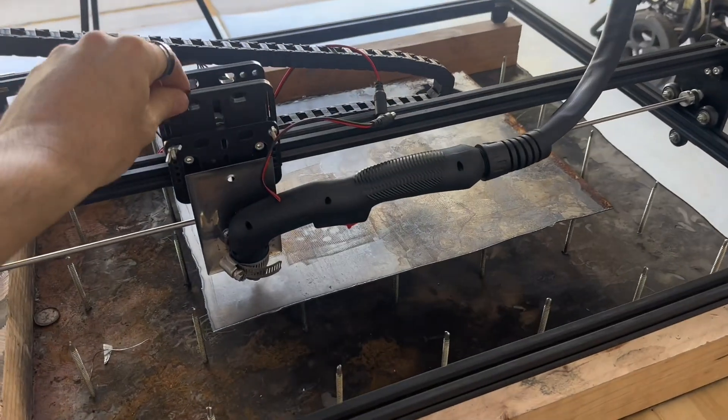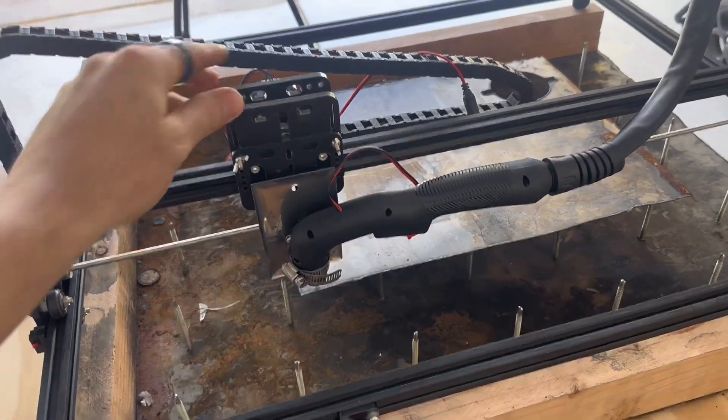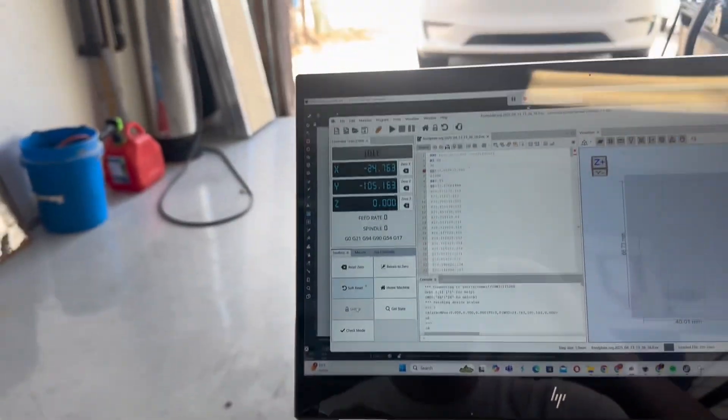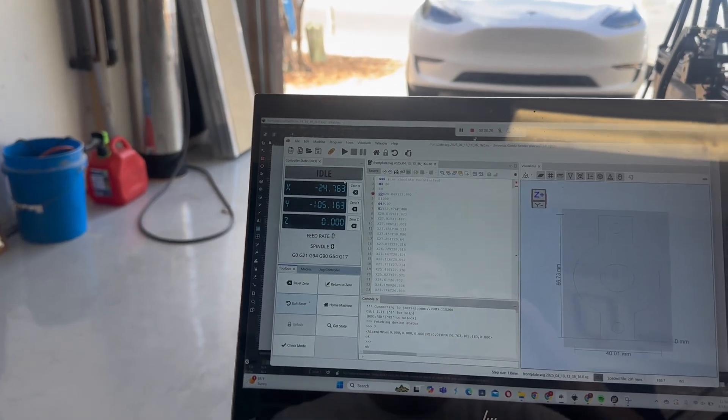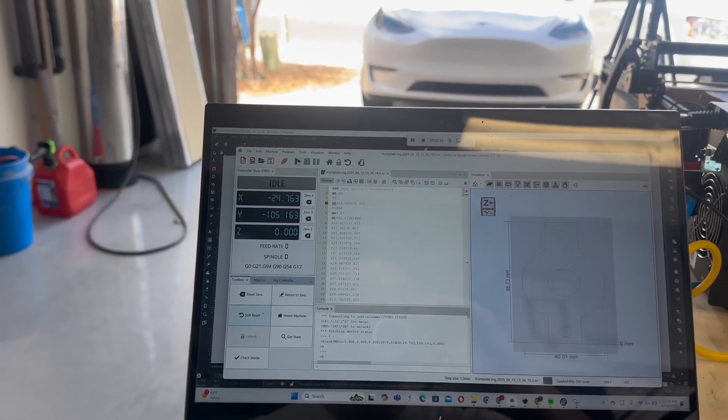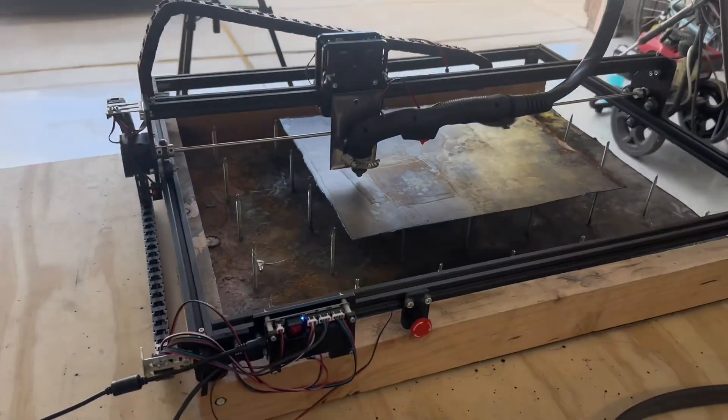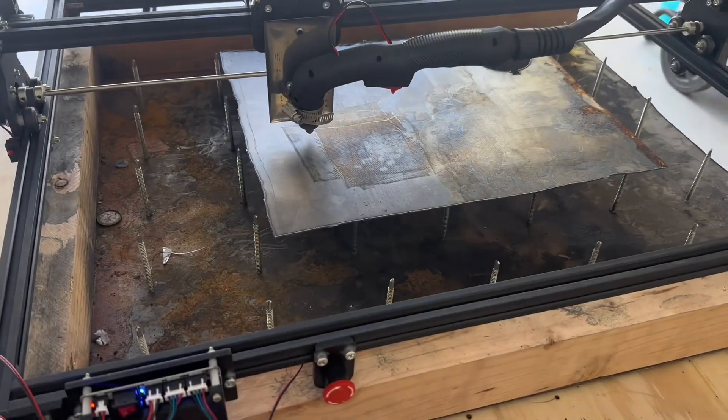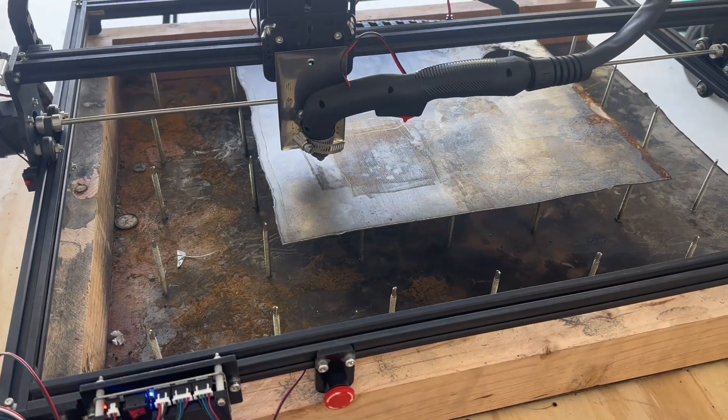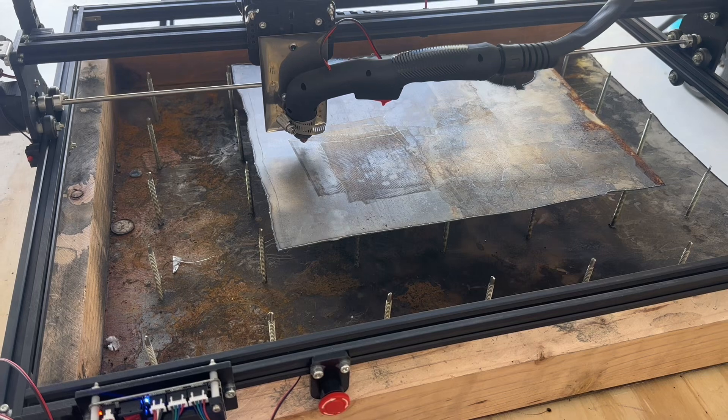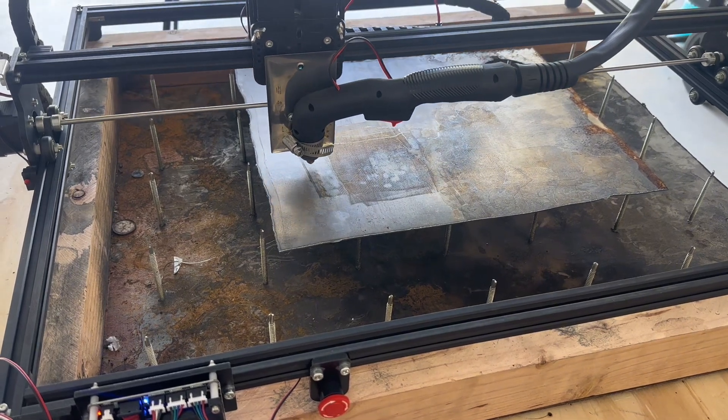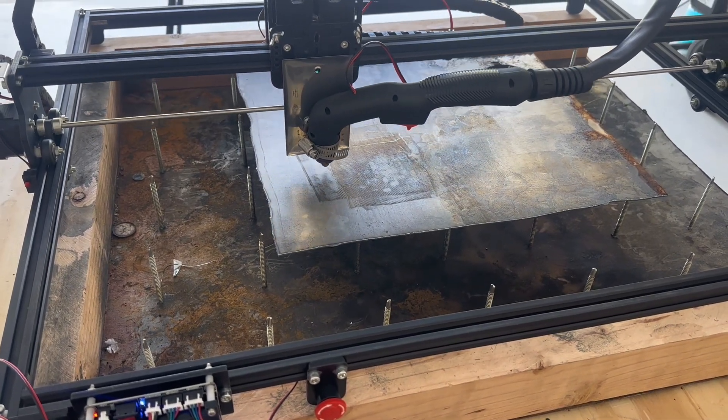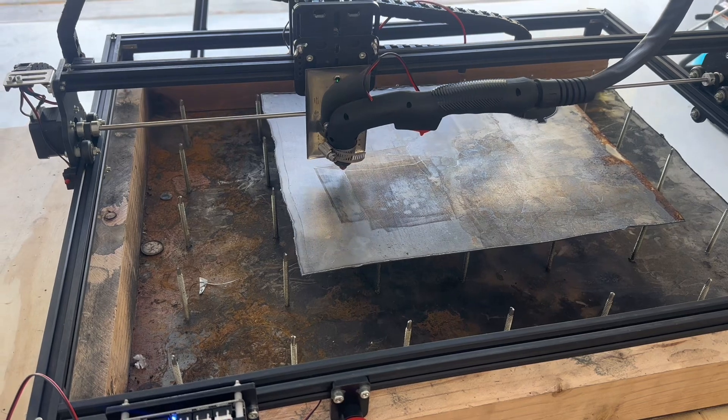Now that we're all set up, let's do a little test run with the plasma cutter not plugged in to the relay. Everything seems to be running smooth. After this clip, I'm going to show you how we take G-code files and make them work with this CNC plasma cutter.